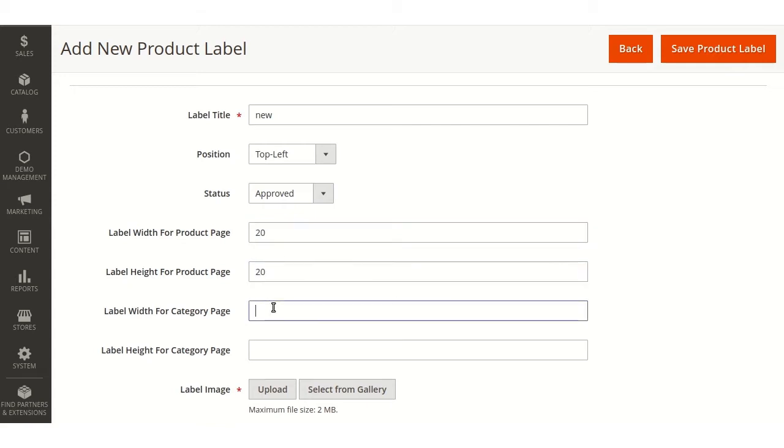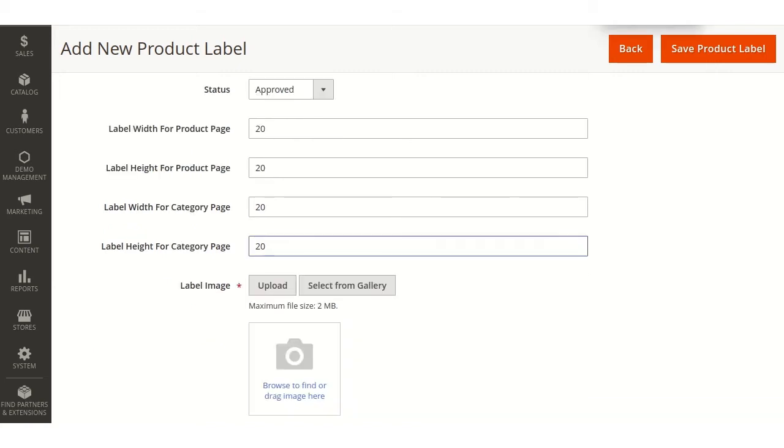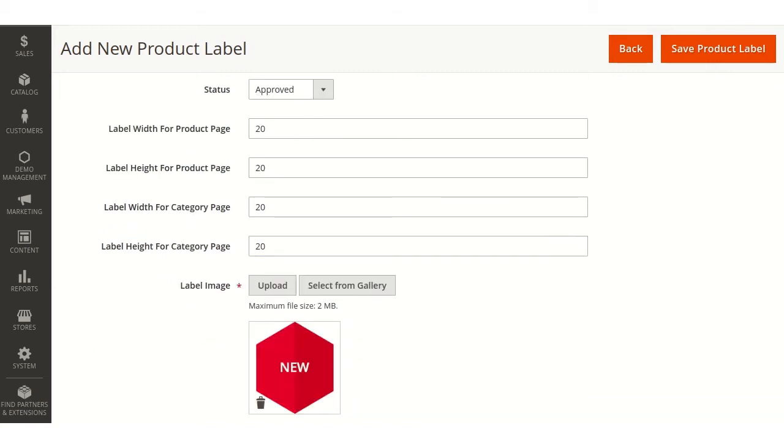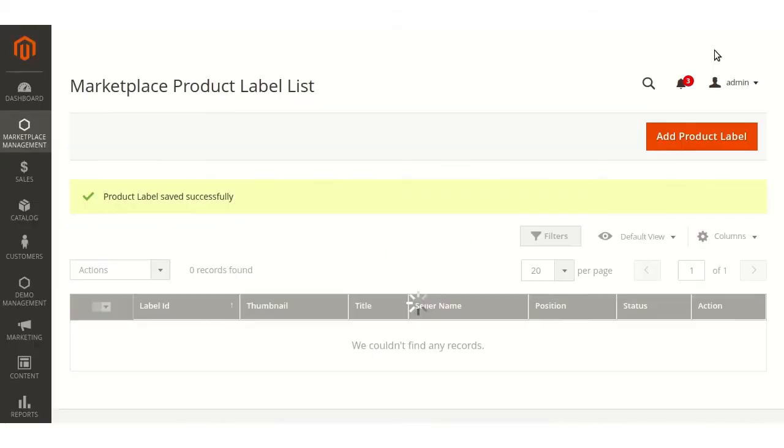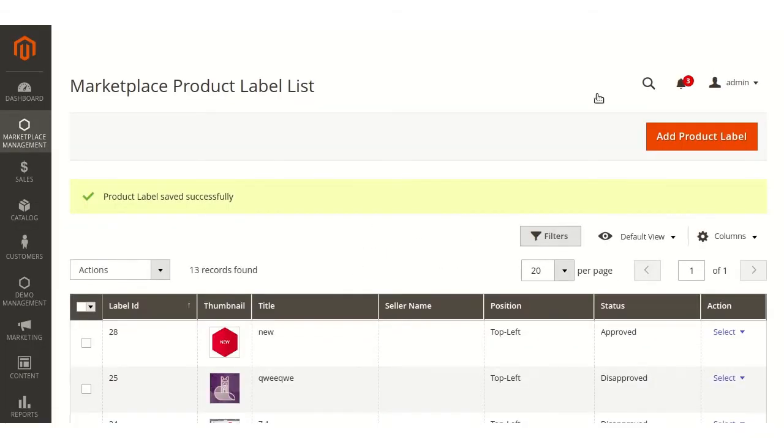Label width for the category page. Then admin will have to select the image. The image has been selected. After that admin will have to click save product label. Now the product label has been saved.